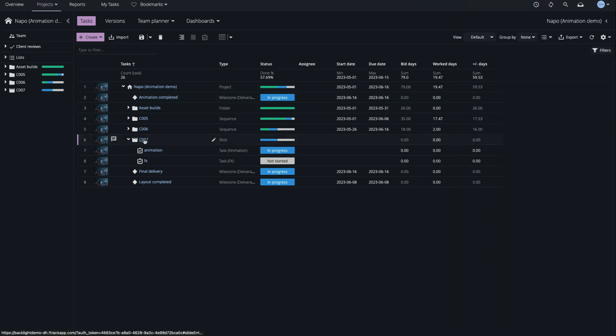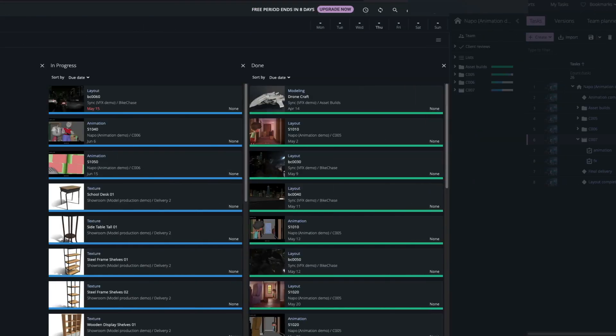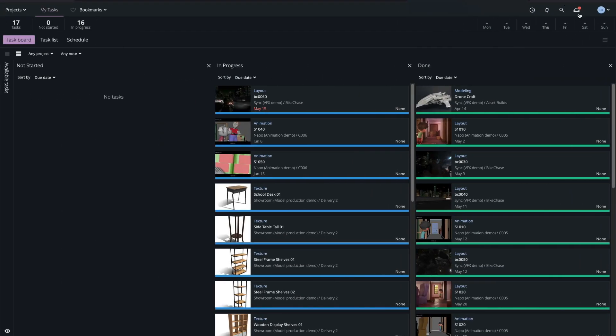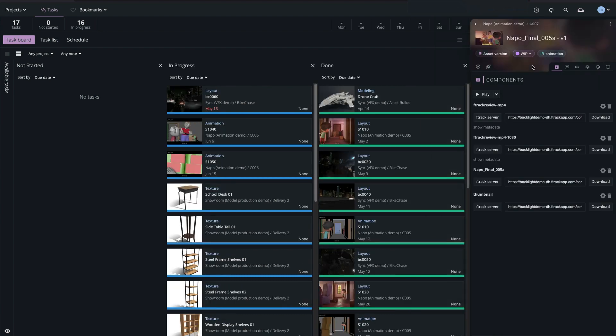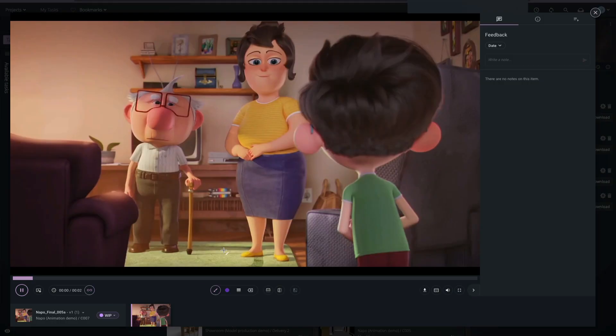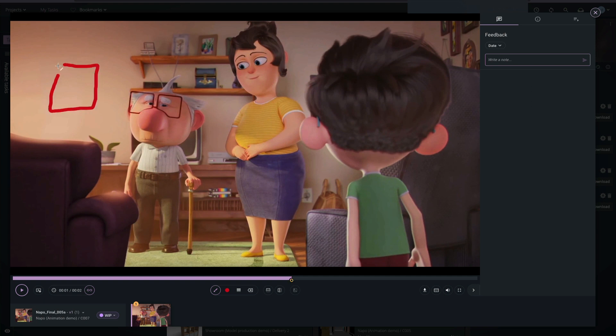My colleague is a manager on this shot, so she receives an automated notification that the new version has been uploaded. My colleague opens the version in the player, selects a drawing tool, adds an annotation, and a comment.